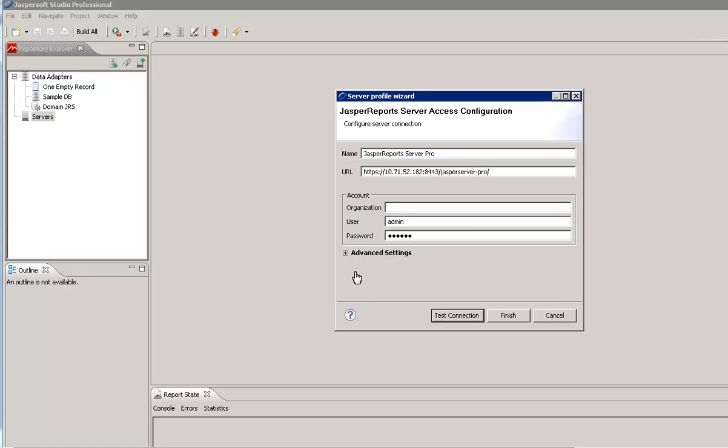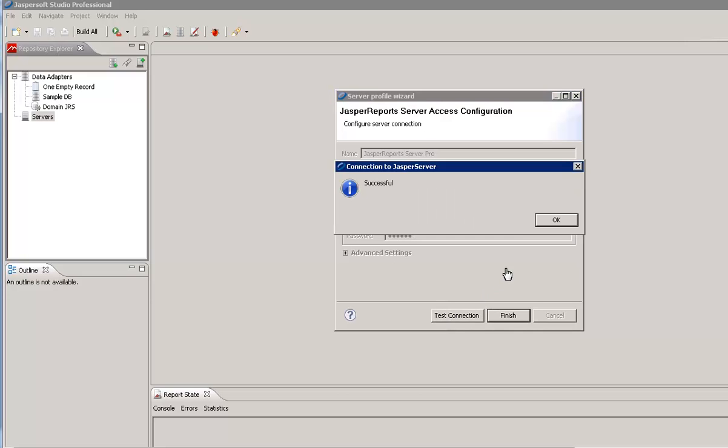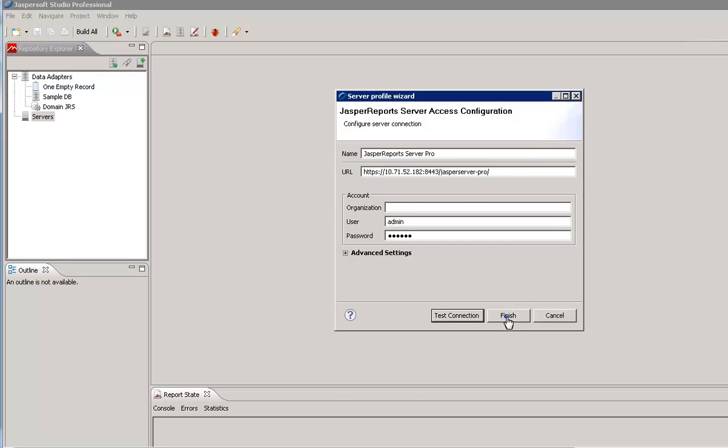Click Test Connection to validate the connection. After a successful connection is established, save the connection.